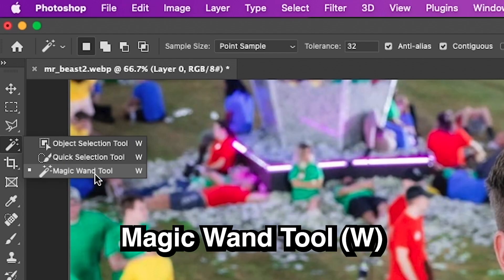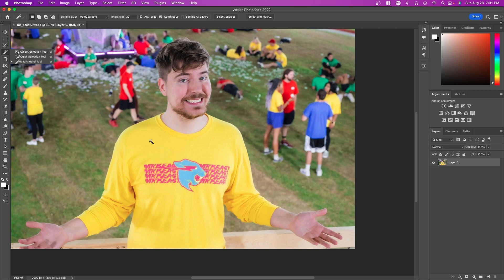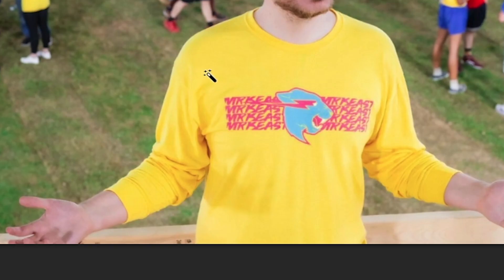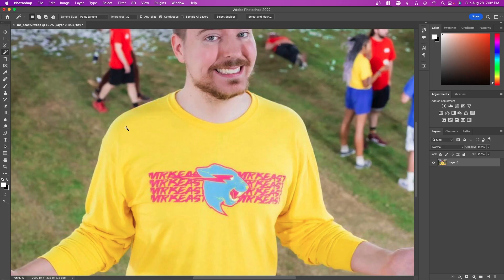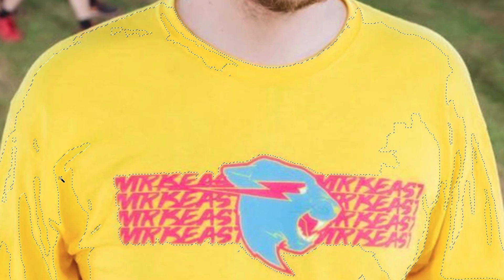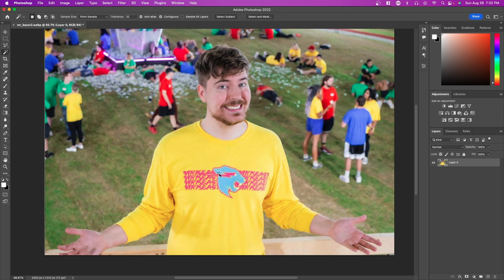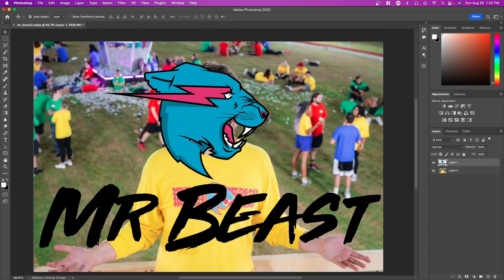The next method is the magic wand tool, which selects colors that are exactly the same. It's not ideal for photos with dynamic backgrounds and colors — in this instance it will only select yellow portions of the same shade. If you click on a shirt it selects only that specific shade of yellow. The magic wand tool is particularly good for flat images like logos or vectors with flat colors.